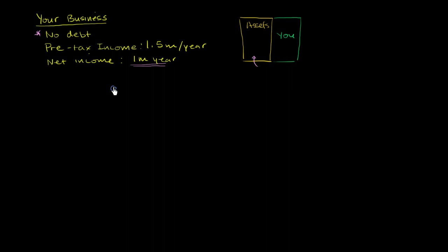So I offer $10 million. And to you, that sounds pretty good. That's about 10 times, that's exactly 10 times your yearly net income. This isn't a growing business, just very stable. Seems like a reasonable deal to you.